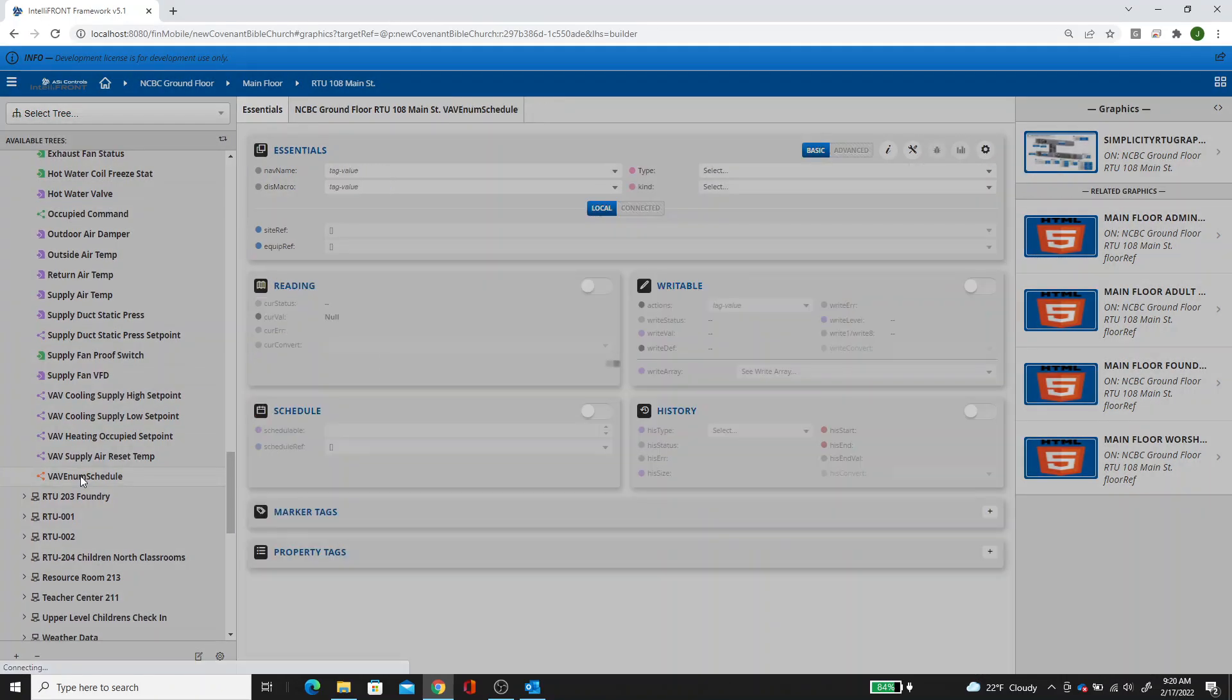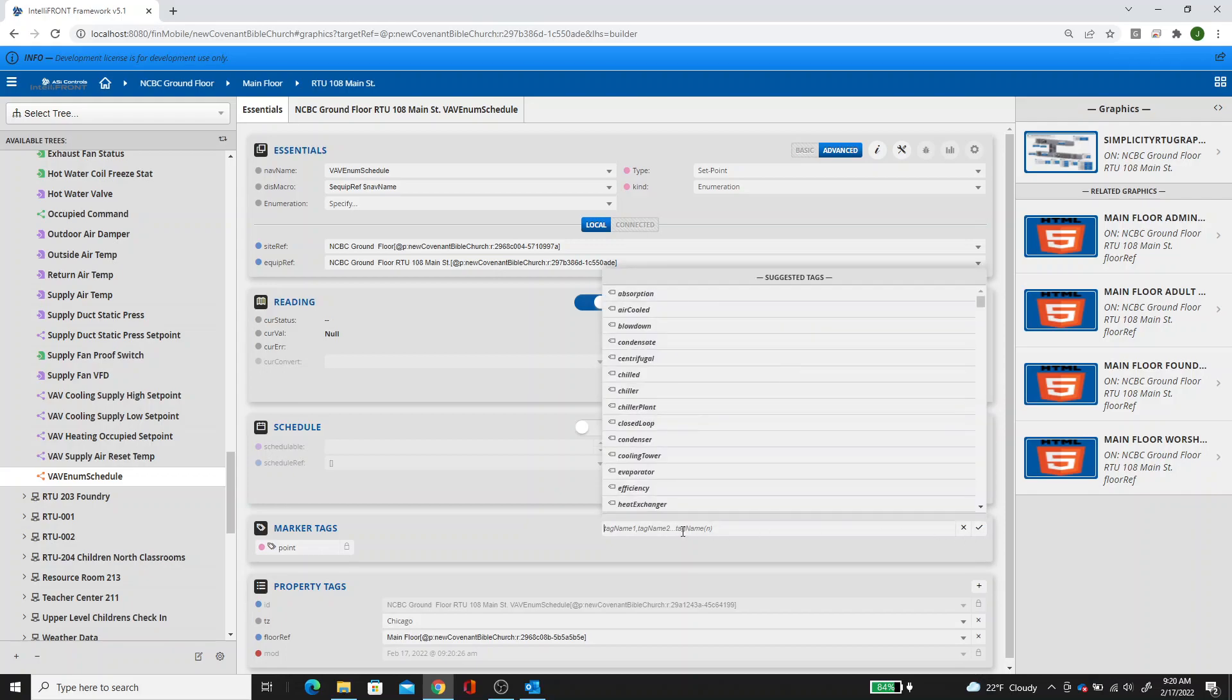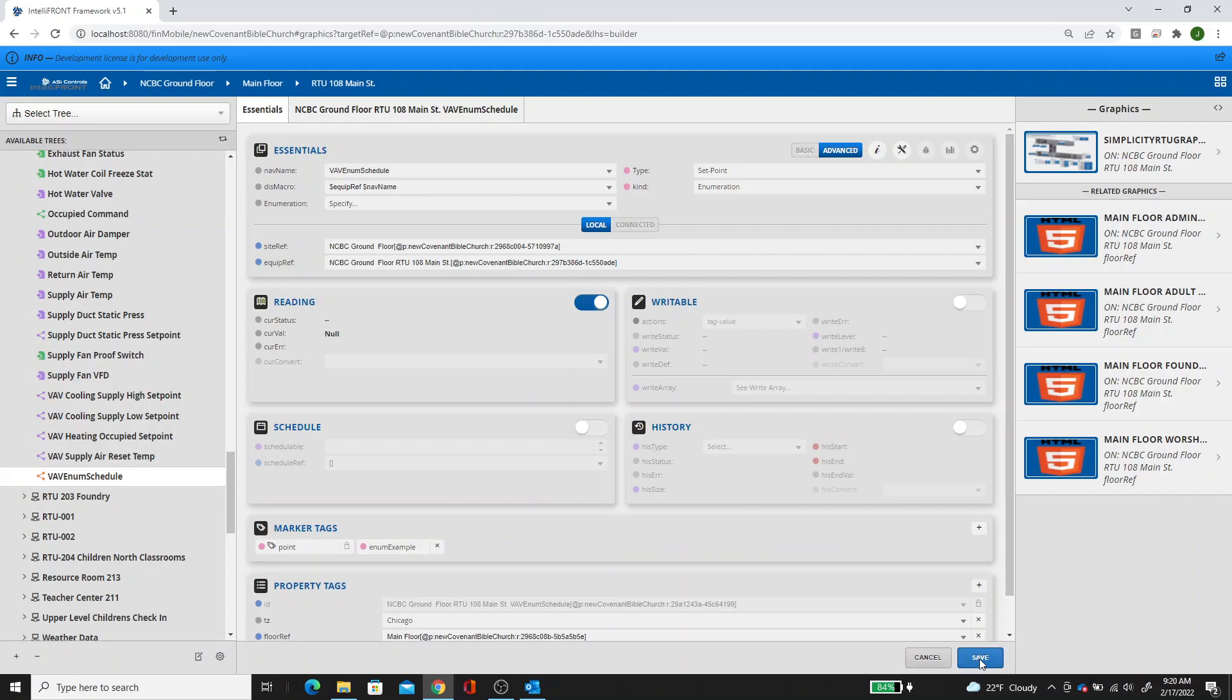Now, when you click on that point, you're going to see that there is no enumeration. So we need the enumerated list out of one of the VAVs. So let's add a unique tag. We'll say enum example. We'll copy that, hit the checkbox and save it.